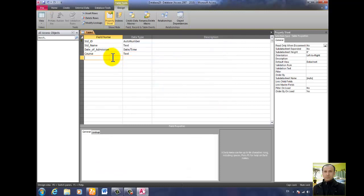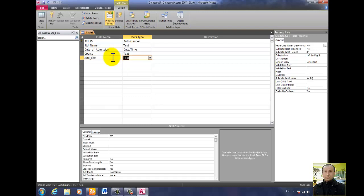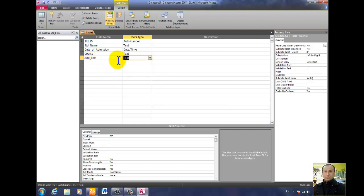Next, add the admission fee field. Name it add_underscore_fee or admission_fee. I am not using spaces because in MS Access, when we are putting formulas, spaces are not allowed. That's why I am using underscore instead of space. The data type for admission fee must be Number.